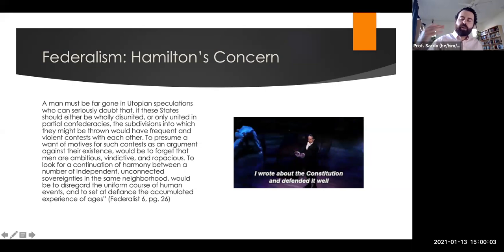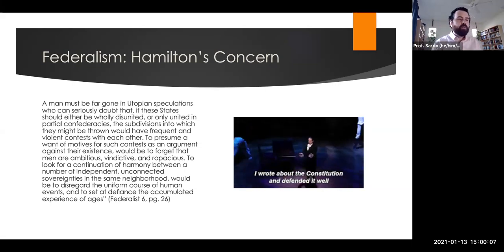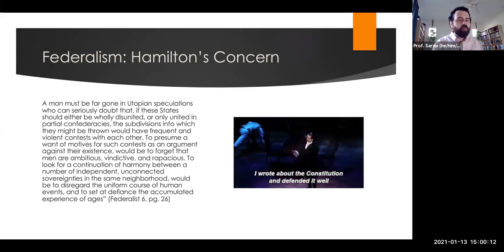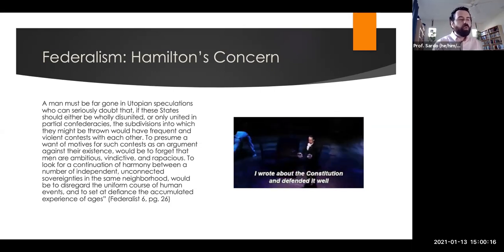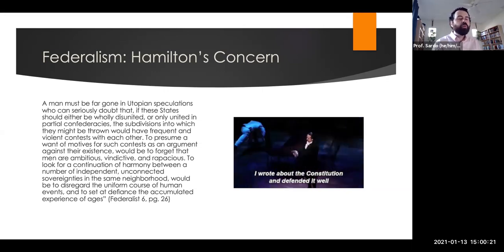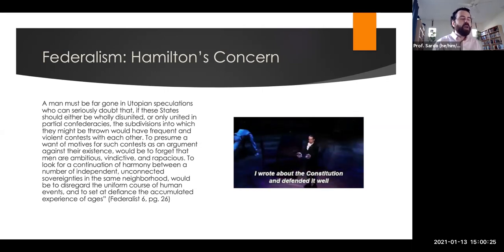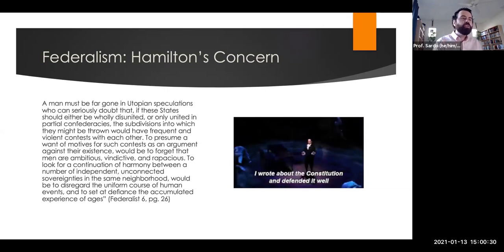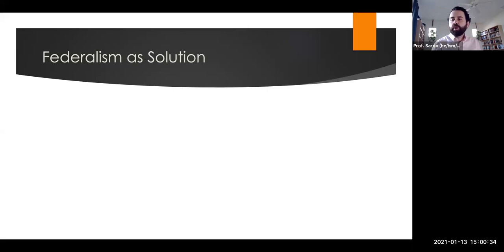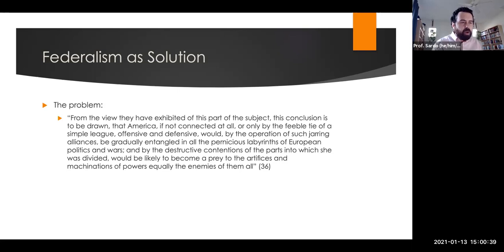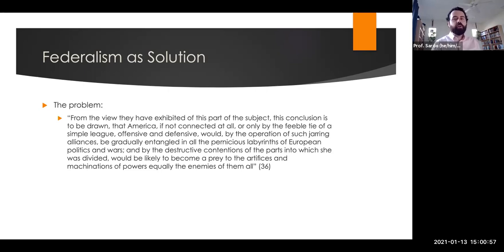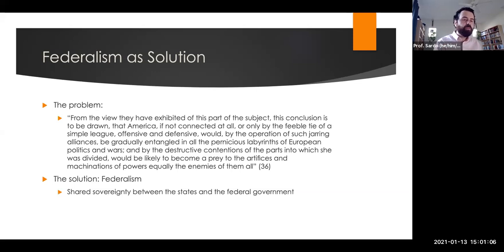The final constitutional principle to discuss is federalism. Hamilton in Federalist 6 argues against the Articles of Confederation, saying that if we maintain a system in which states are wholly or only partially united in confederacies, these sovereign states will devolve into constant war. Federalist 6 is largely a series of historical analogies, while Federalist 7 focuses on competing commercial and political interests of the different states. Hamilton argues that if America is not connected at all, it would become gradually entangled in all the pernicious labyrinths of European politics and wars, and European nations would try to make alliances with different states against each other.